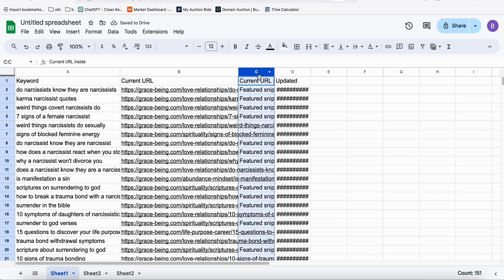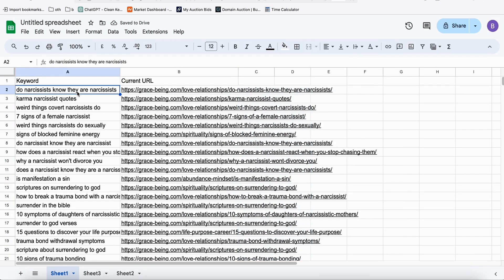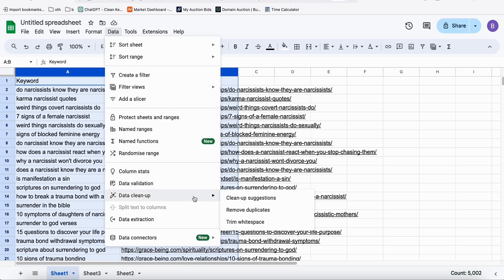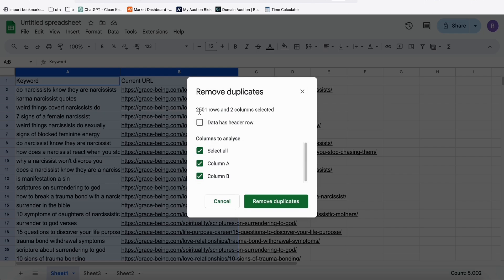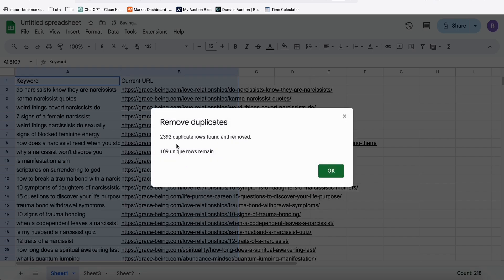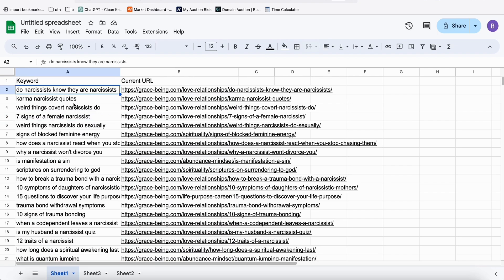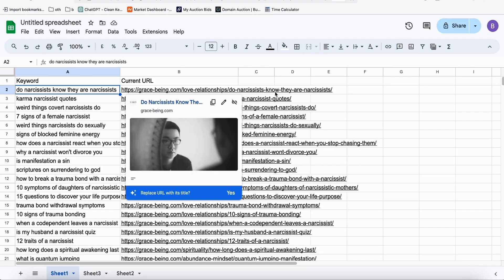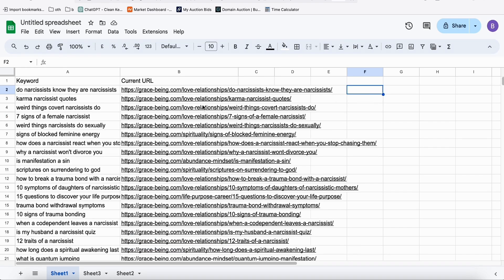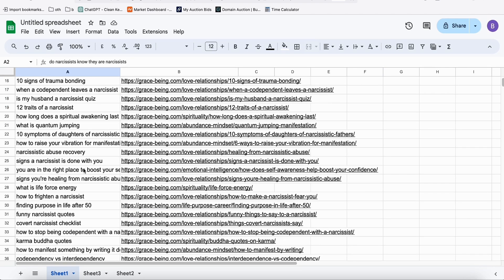Once you've deleted the unnecessary columns, you'll have two columns left. Go to Data, then Data Cleanup, and click Remove Duplicates. We had about 2,500 rows. Check 'Data has header row' and select only the current URL column, then click Remove. We went from 2,500 rows down to 109 unique rows, so we're sure these topics are all different from each other.